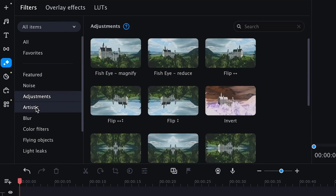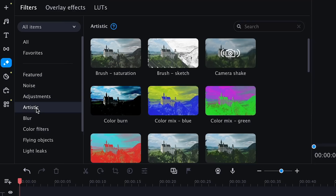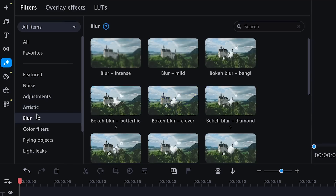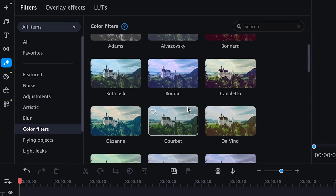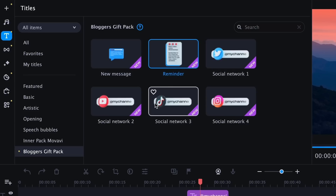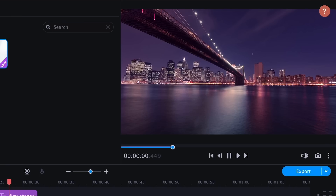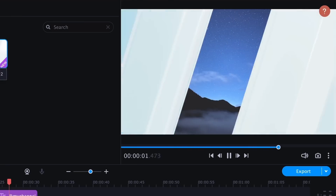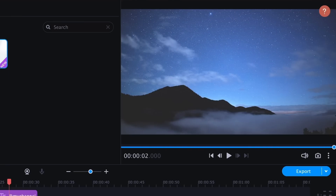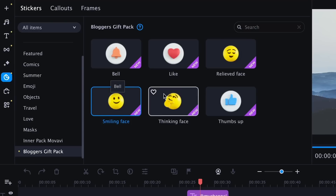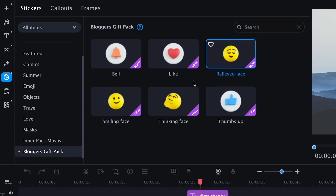The list was already impressive before, but newly added effects will empower even more creativity. In addition to five new frames, we're giving you an exclusive pack of effects for YouTube at no charge — just because we love you. With these new effects, you'll be able to make your videos noticeably better without effort.